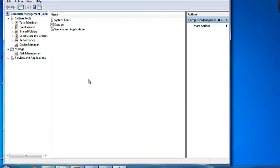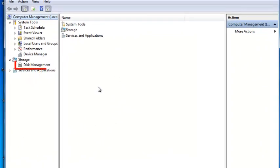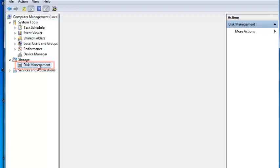Computer Management will load. Click on Disk Management in the left-hand column. The information here might take a moment to load.